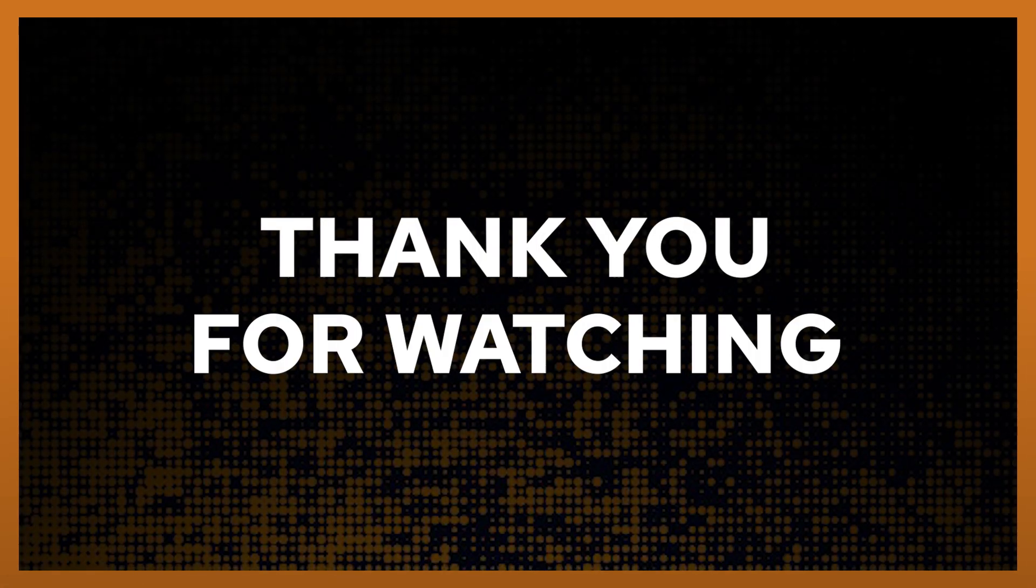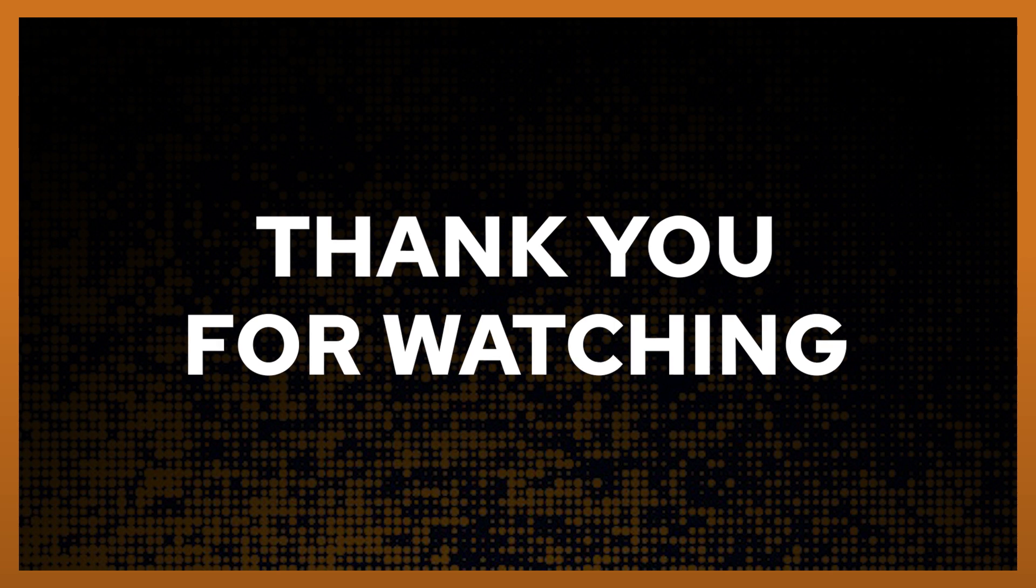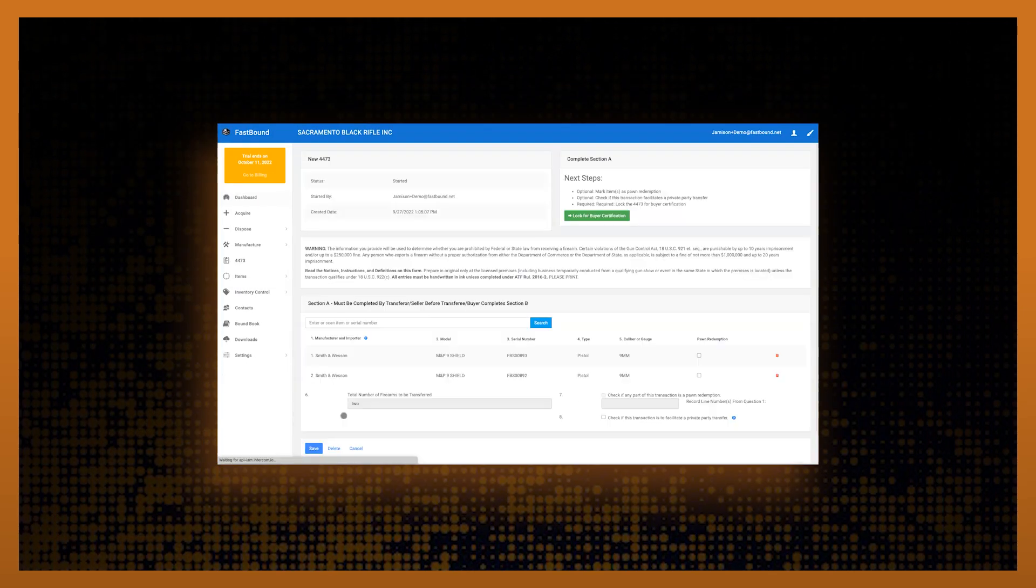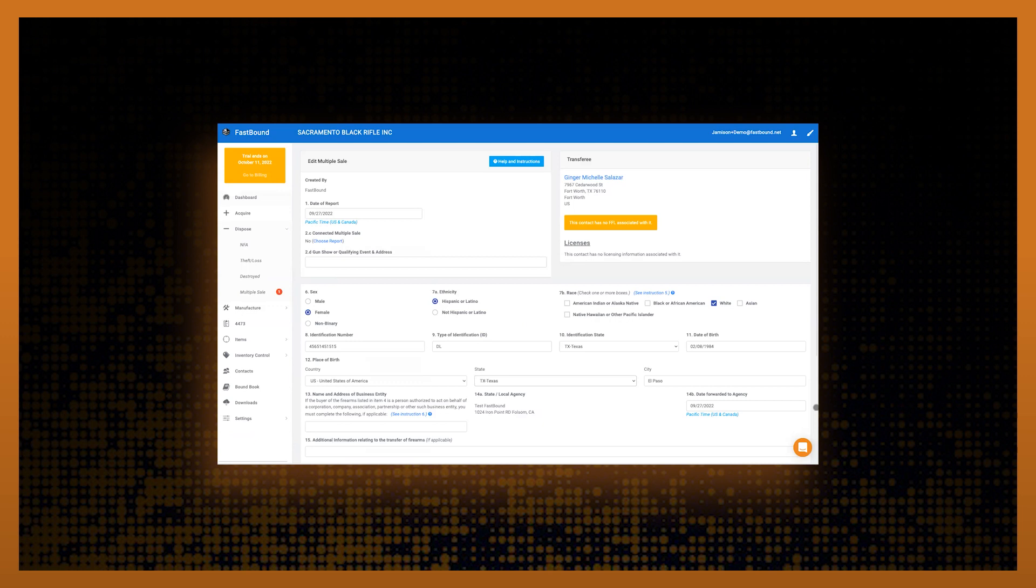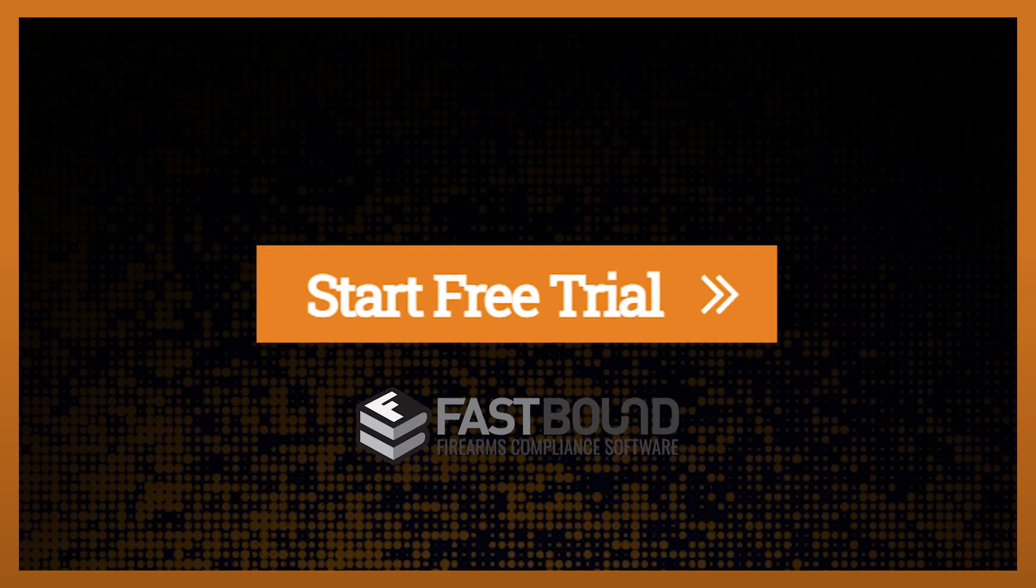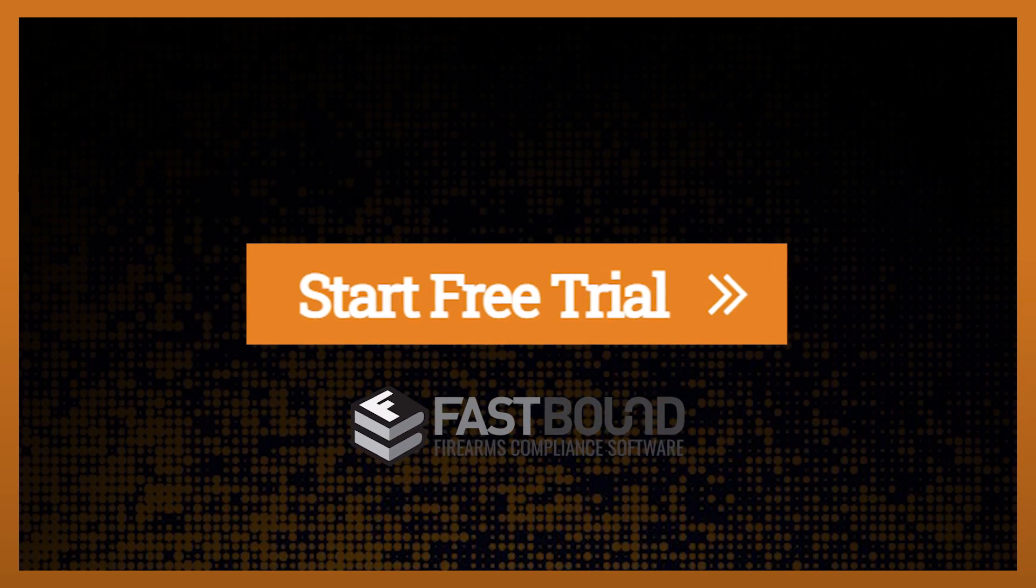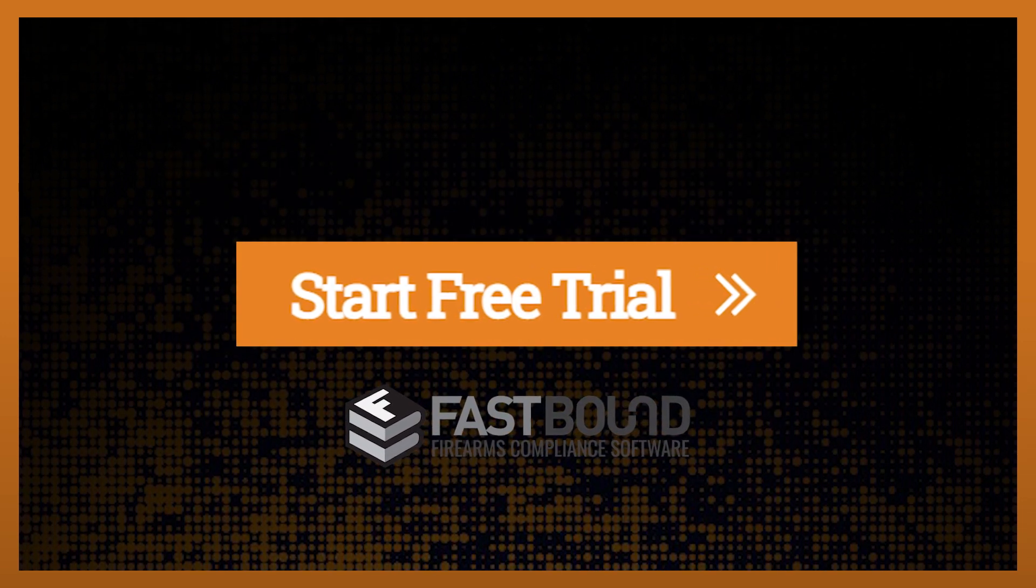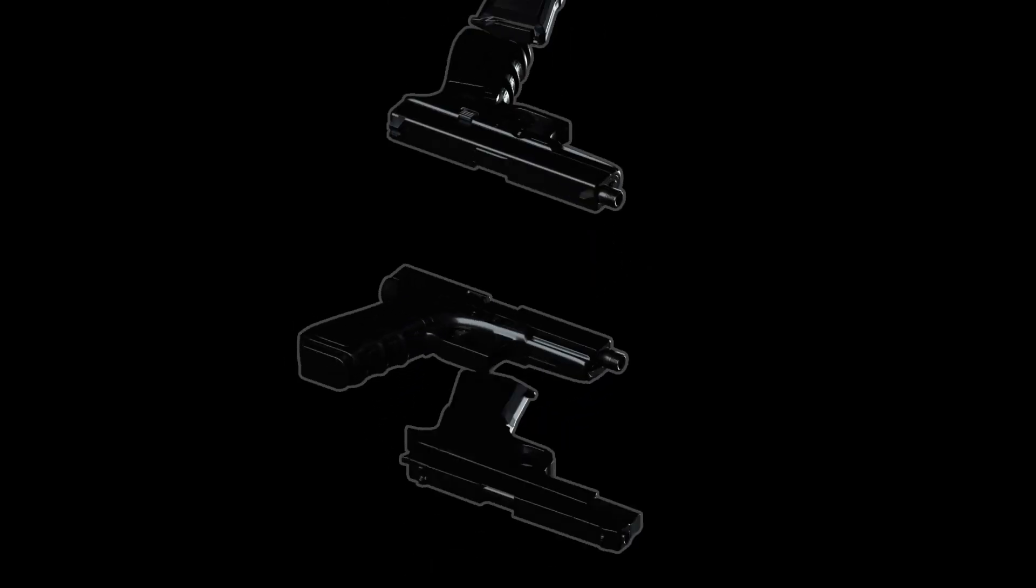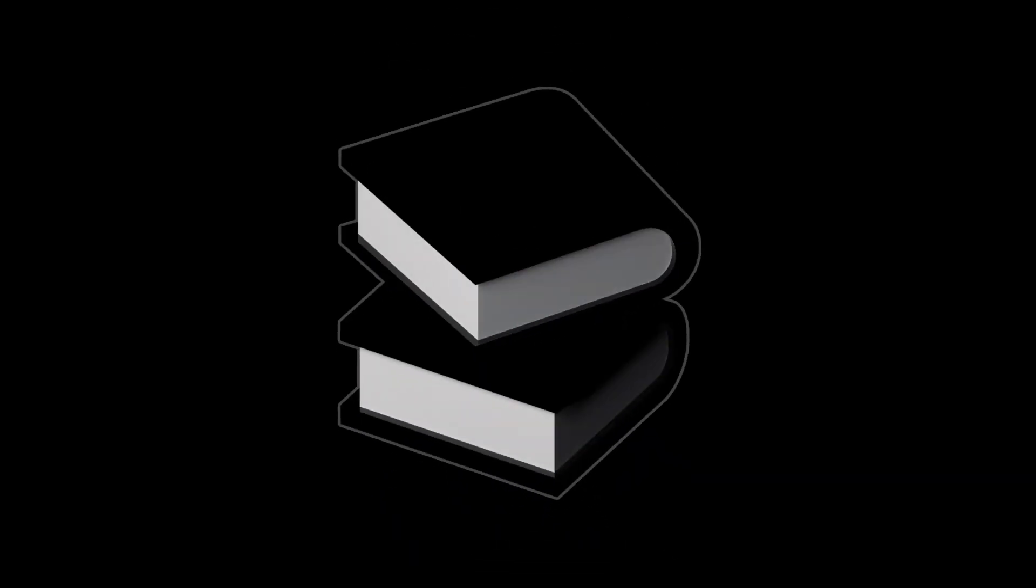Thank you for your time today. We thank you for considering Fastbound for your firearm compliance software. We've shown you a few of our features to help you stay compliant. Create your free trial account today to find out why thousands of FFLs trust their firearm compliance to Fastbound. Unlike others, Fastbound doesn't try to be a jack of all trades. We're the master of one. Firearms compliance.